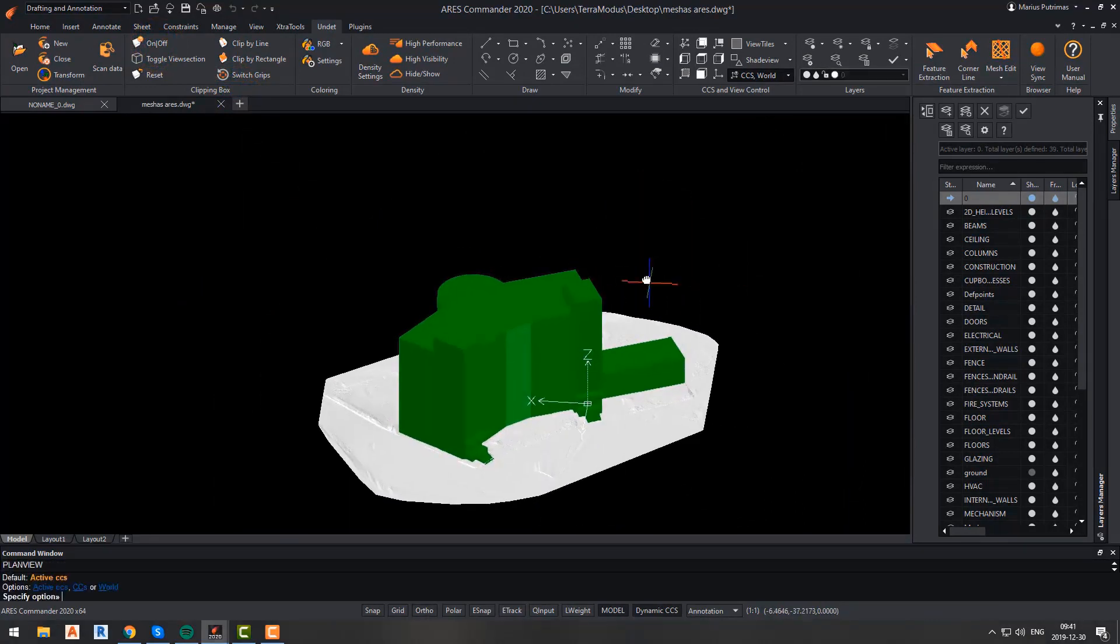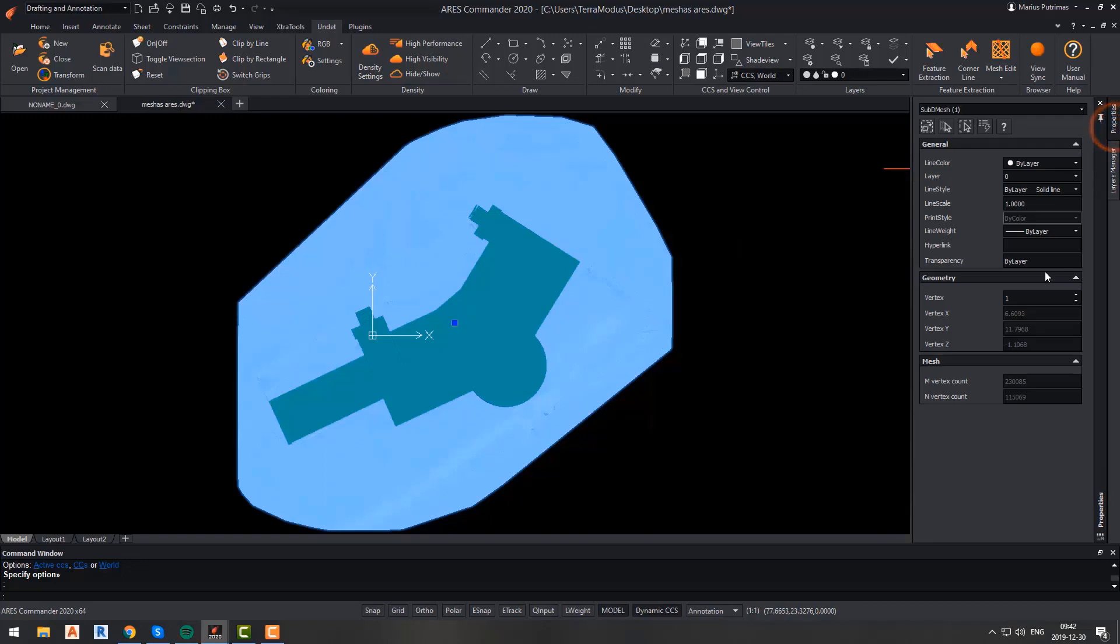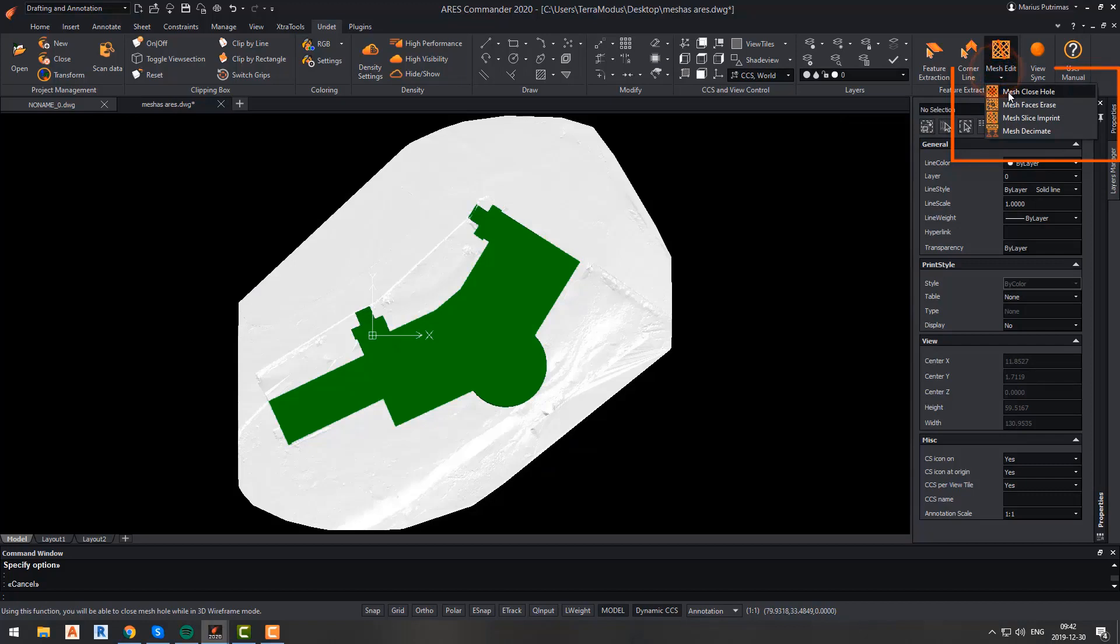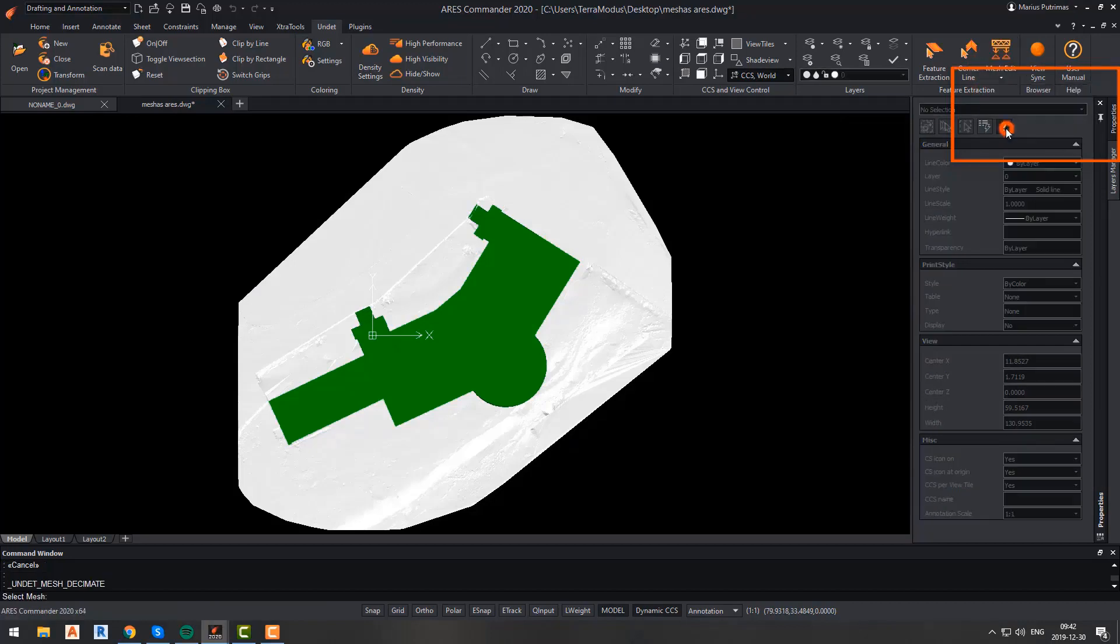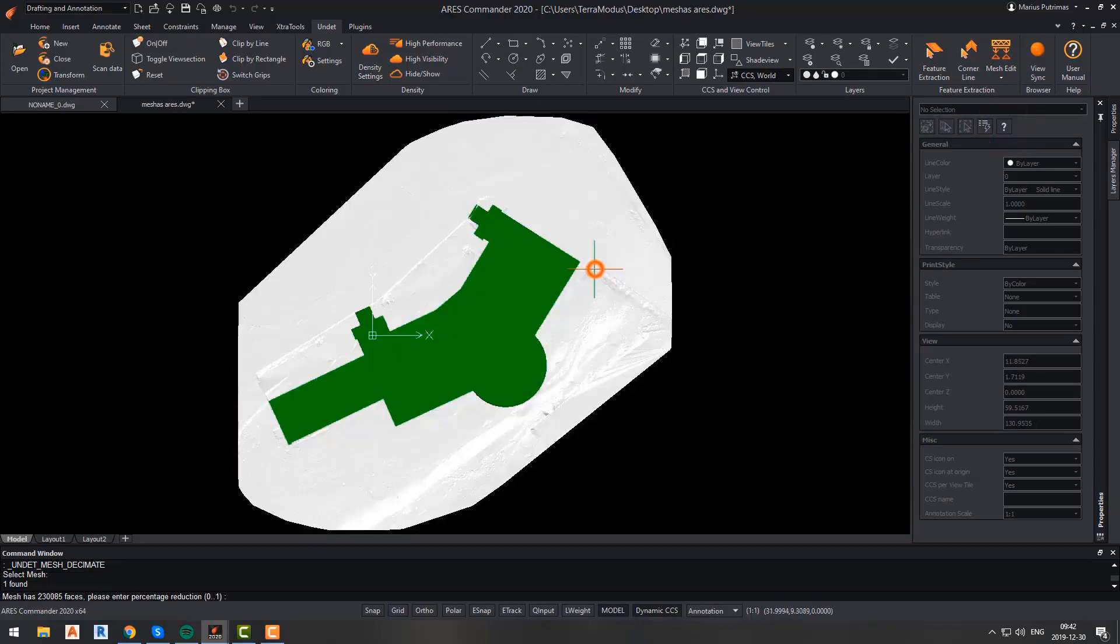We will start with the mesh decimate function. As I said before, it can be done any time. It will allow you to reduce the total count of faces of your mesh. This function is really simple but can be very useful. To perform it, click the mesh edit button and then select the mesh decimate option. After that, you will be asked to select the mesh and enter a value percentage reduction.